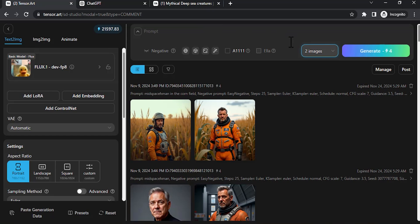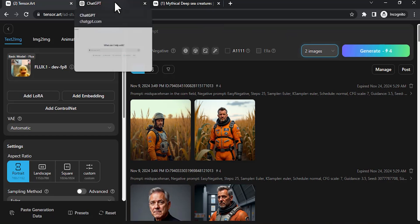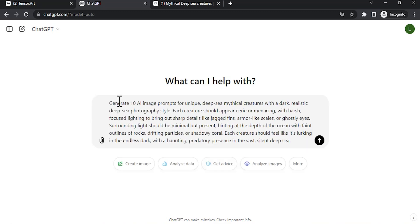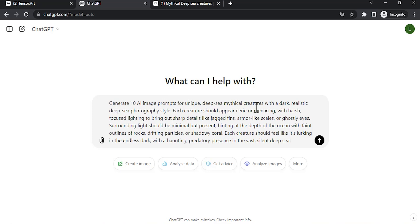Now we need to type the prompt. So to generate prompts I'm gonna use ChatGPT. So go to ChatGPT and paste the prompt. You can get this prompt in the description - click on that link in the description and you can download the prompt, then copy and paste it over here.